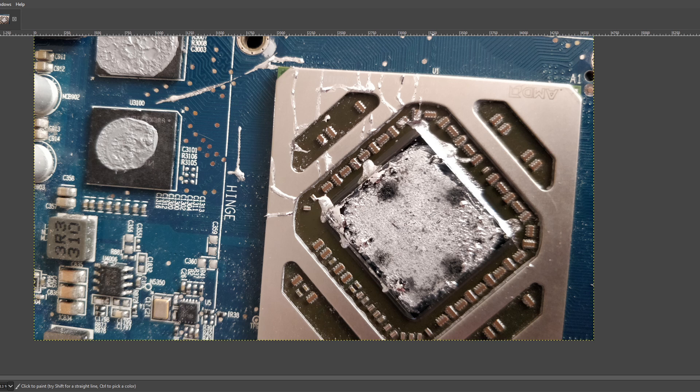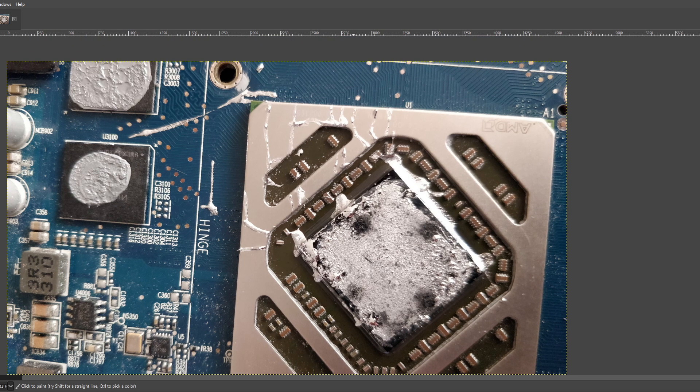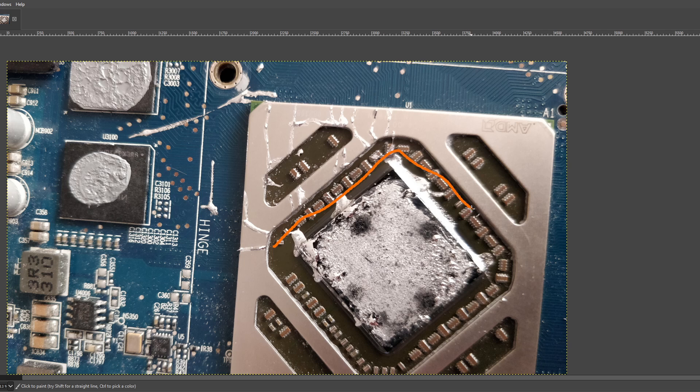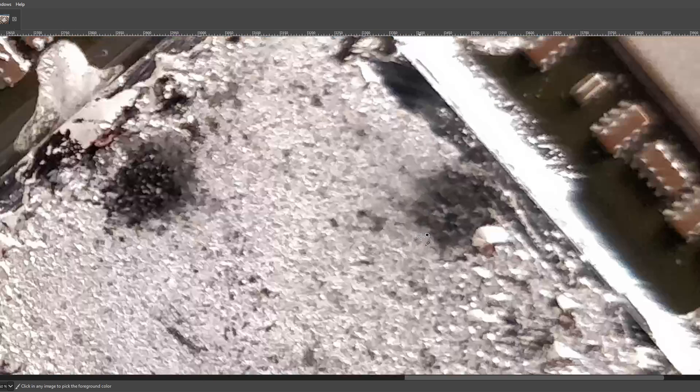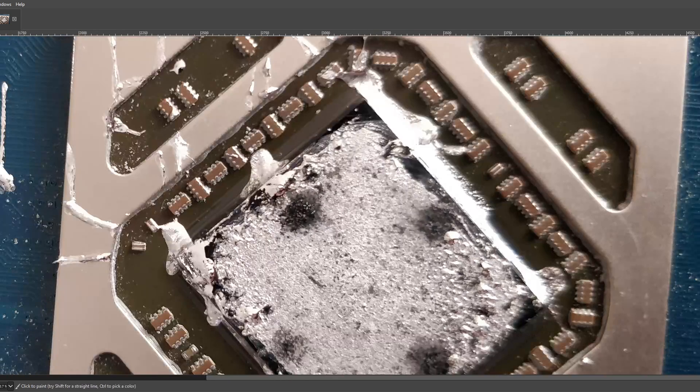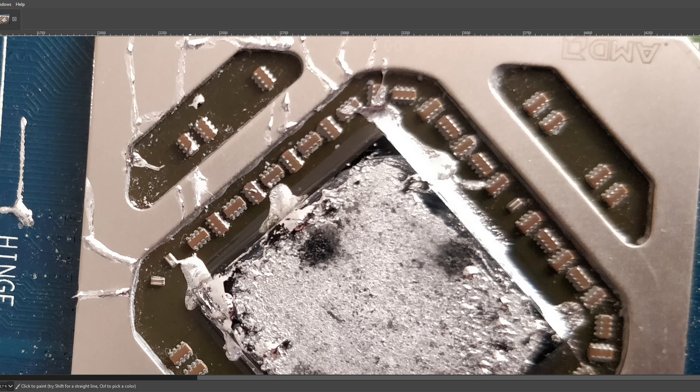but what you should know when putting liquid metal on GPUs is that it's not enough to just protect the SMDs directly around the core. And admittedly, the owner of this card didn't even do that, right?